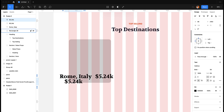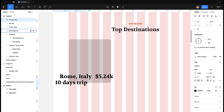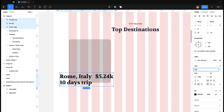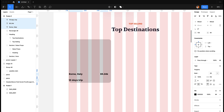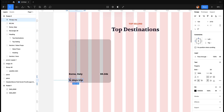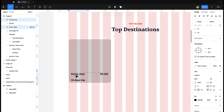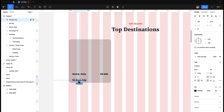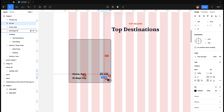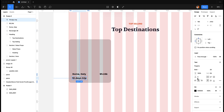Let's add '10 Days Trip'. We're using Poppins for our body font, so let's set it to size 20 — I think that looks good. Then let's add some spacing: 30 pixels from the left, 30 pixels from the bottom, and the same for the other side.